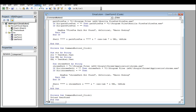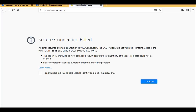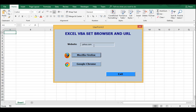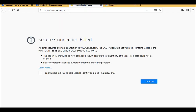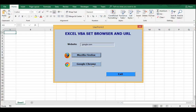Let's test yahoo.com - I'll type yahoo.com and click on Mozilla Firefox. It's not finding yahoo.com - that means I wrote a wrong website. Wait, the spelling of yahoo.com looks right but there is some problem with yahoo.com. That's not a problem with this user form.